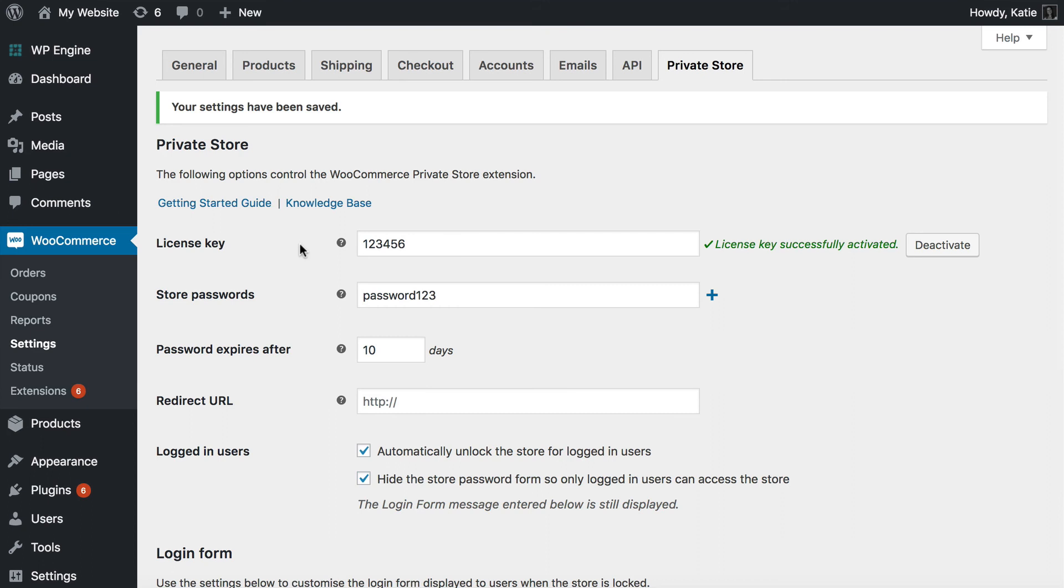I'd recommend using the Theme My Login plugin to add a front-end registration form to your website or a login form so that people can log into their account. And in doing so, that will unlock the WooCommerce area of your store.